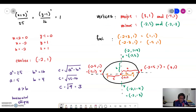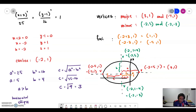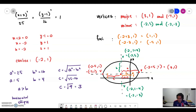To finish the sketch of your graph, don't forget to draw the X and Y axes. That is your complete sketch of the ellipse graph.